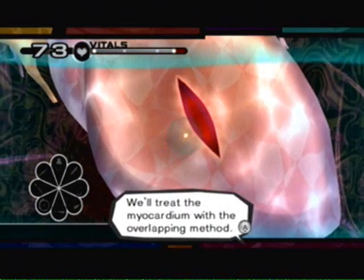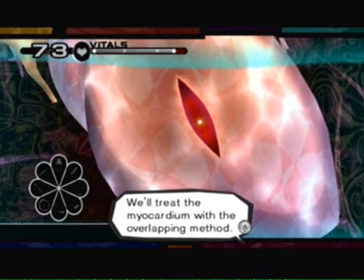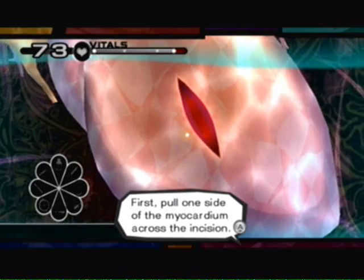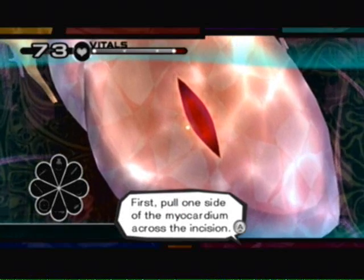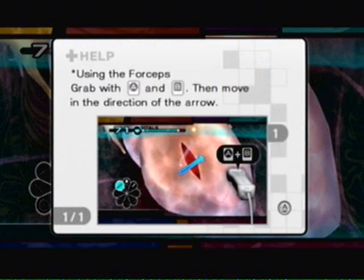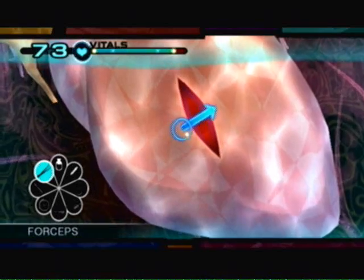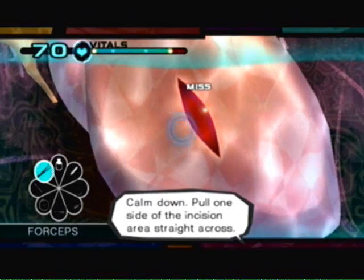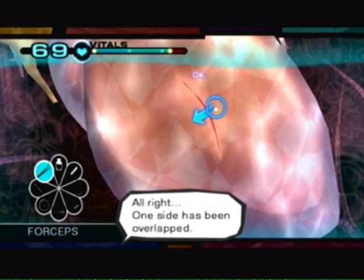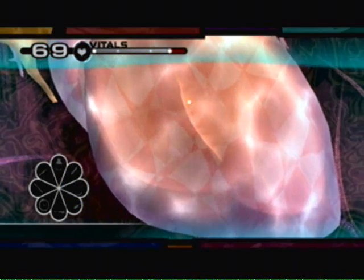Now we'll treat the myocardium with the overlapping method. Pull one side of the myocardium across the incision. Calm down. I'll need to suture the...